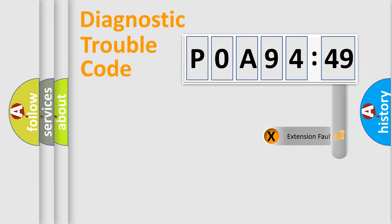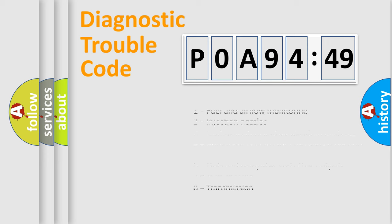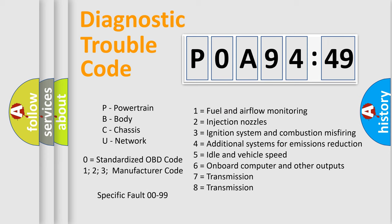The add-on to the error code serves to specify the status in more detail, for example, a short to ground. Remember, such division is valid only if the second character is zero.